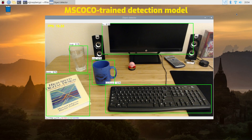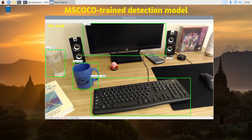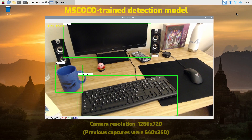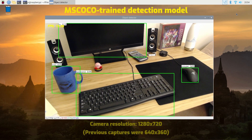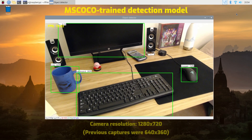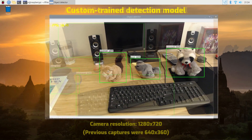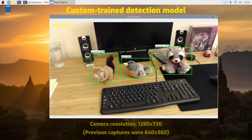The SSD MobileNet models used for this comparison are the default models provided by Google, which have been trained on the MS-Coco dataset. However, you can also use your own custom trained detection models and still obtain similar frame rates.